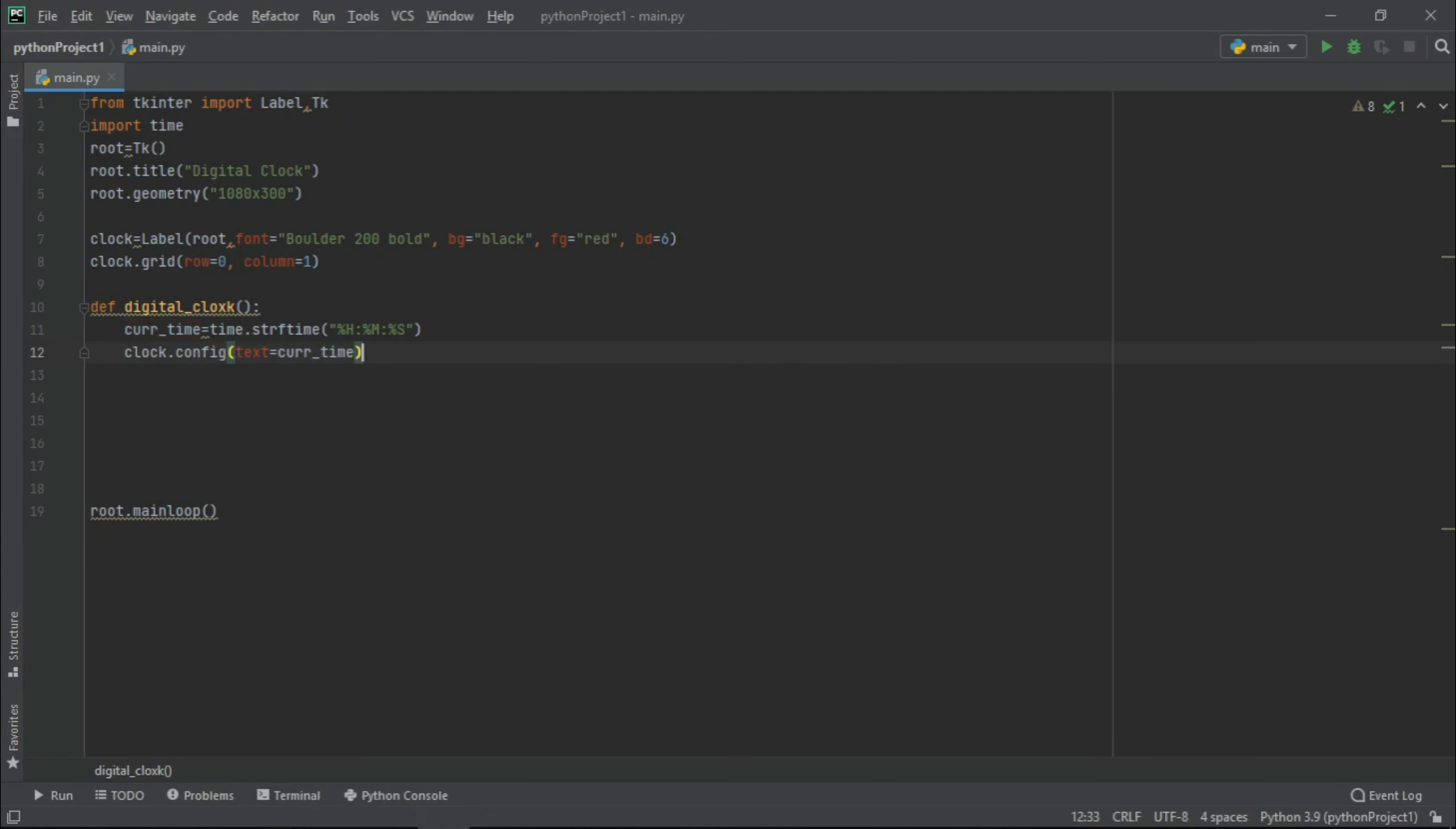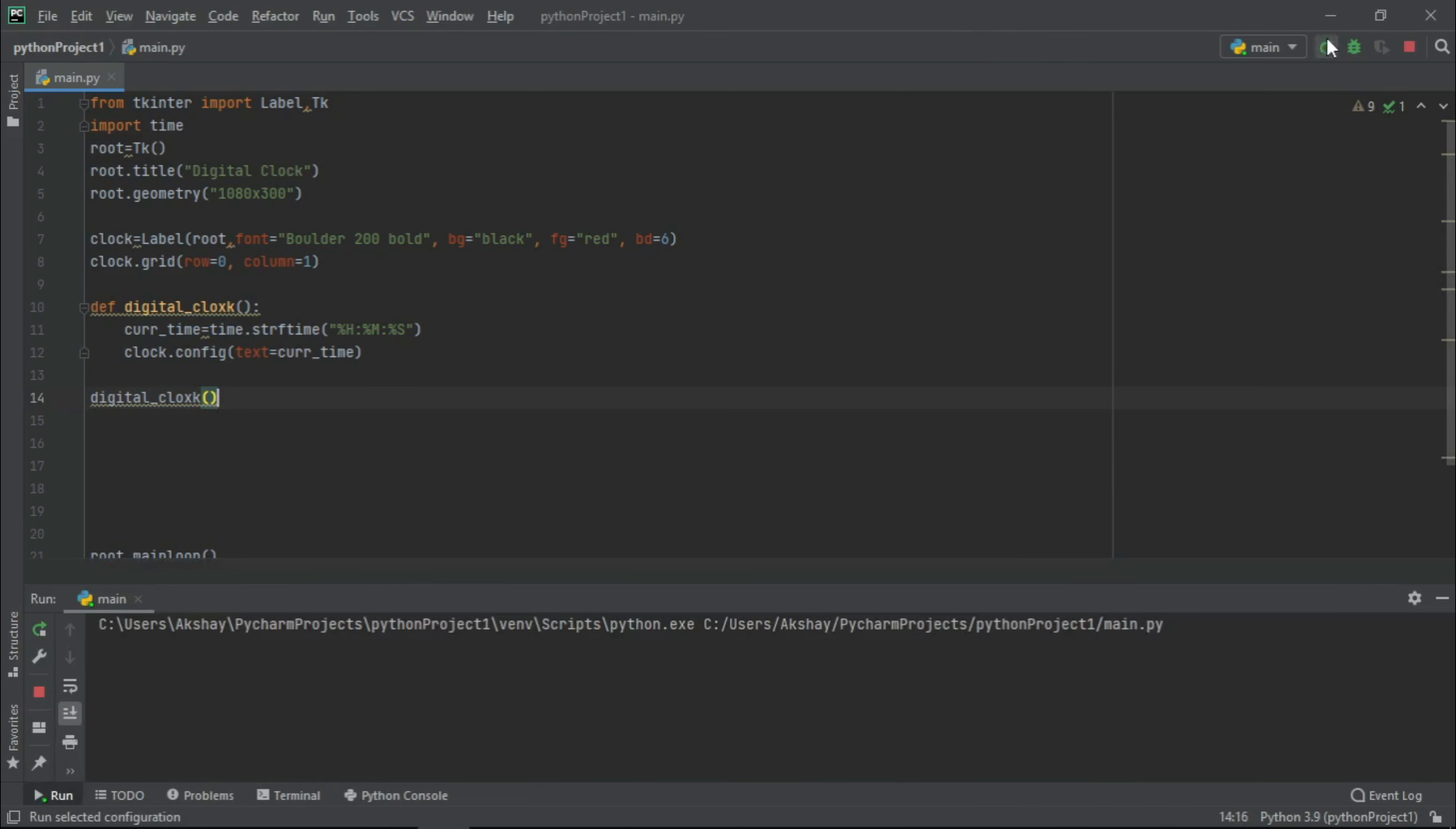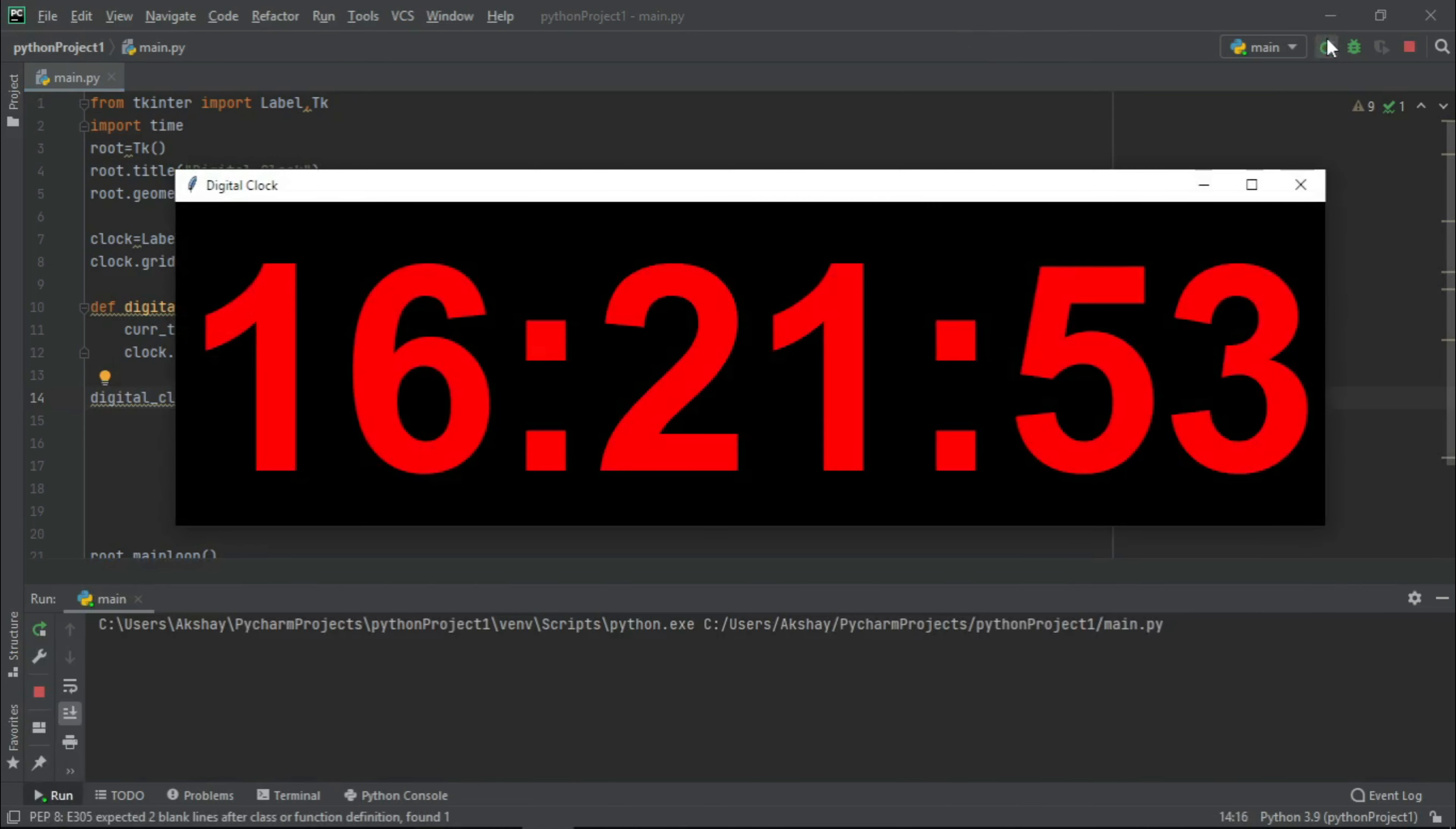Now let us do our function call and now let us run it. So guys, this is the interface we are getting. Now if you have noticed here, then it will not be updated.